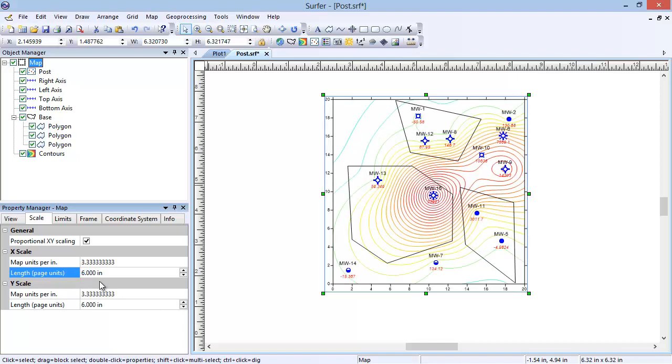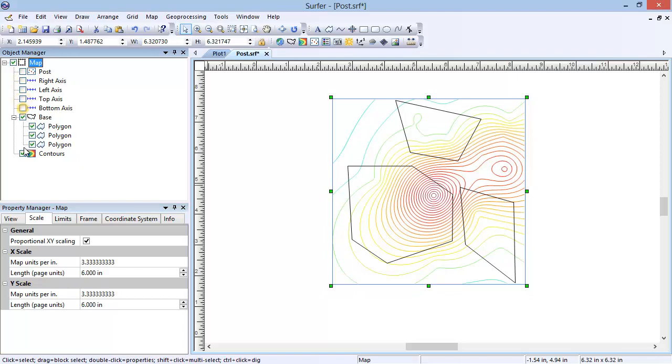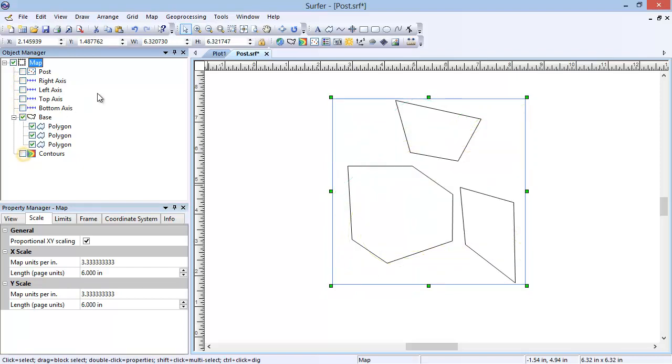The drawn objects can be exported to vector files in map units. This allows the drawn objects to be imported into other applications or used as a blanking file in Surfer. To export just the polygons, in the Object Manager, uncheck the boxes next to the layers and axes that you do not want to export. This will make them invisible in the plot so that only the drawn objects remain.